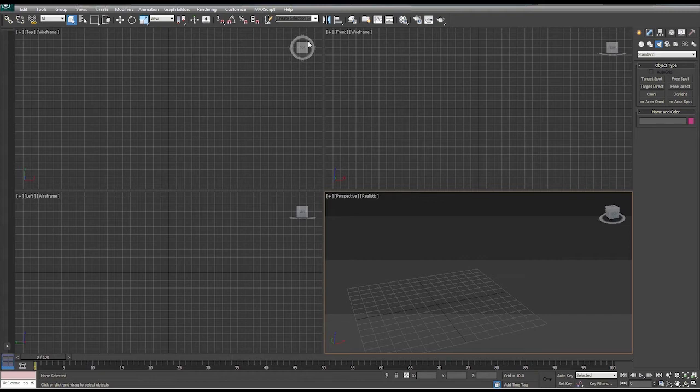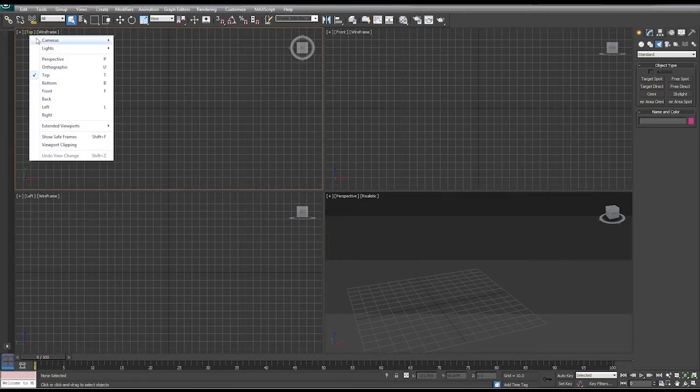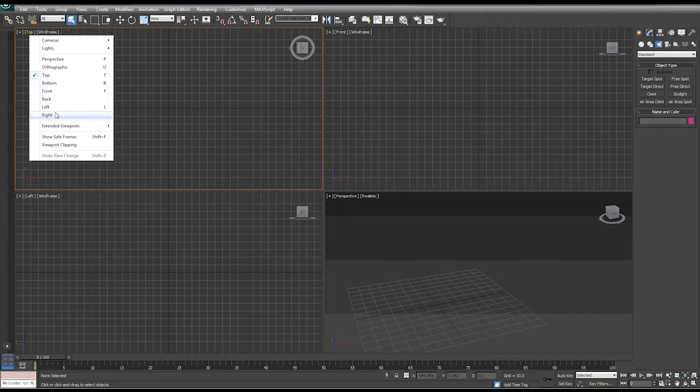In 3D Max, we can change those. So right up here, if we click on top, and here are our projections that we can change. Now we're going to keep it the same.